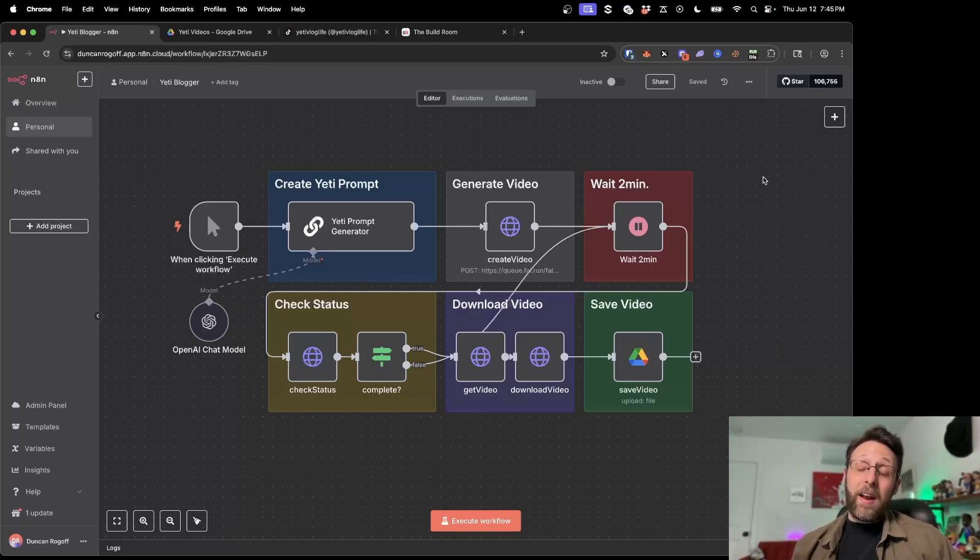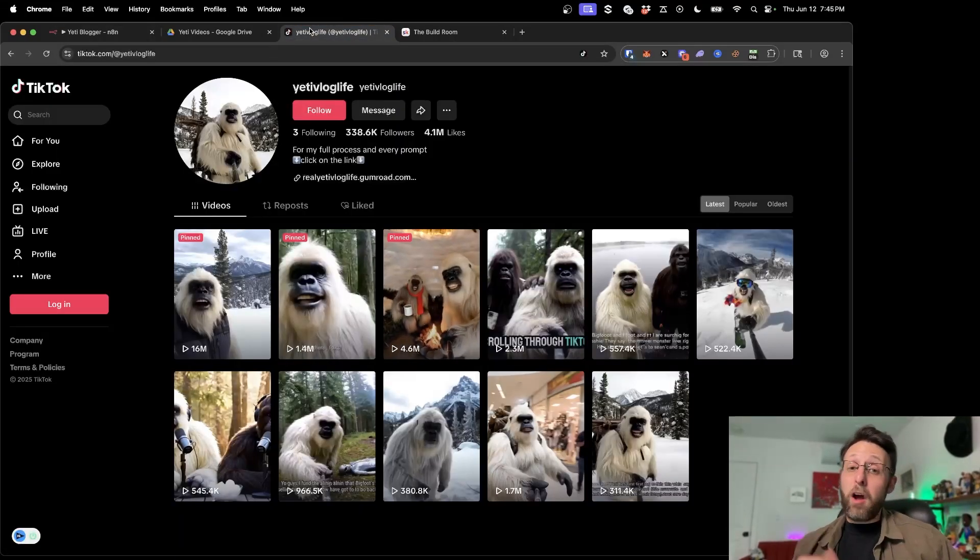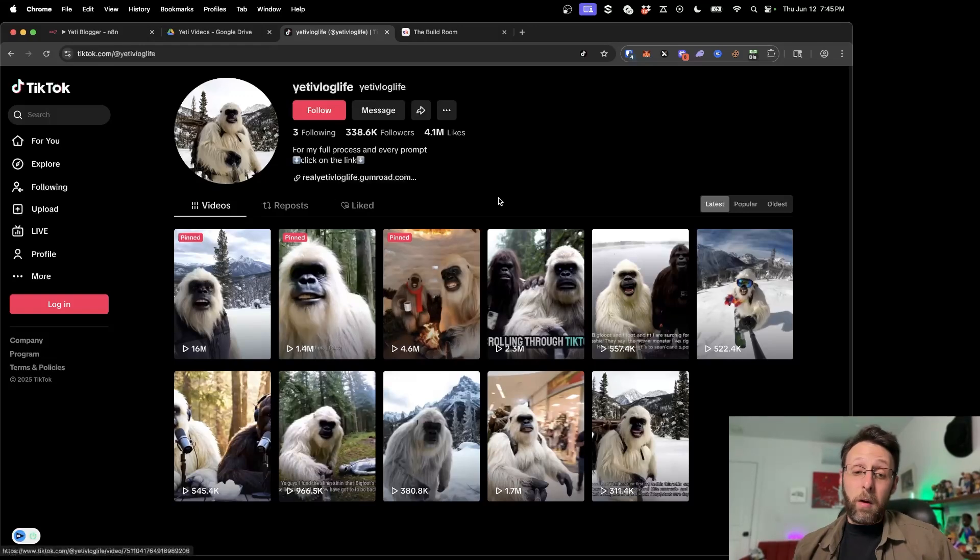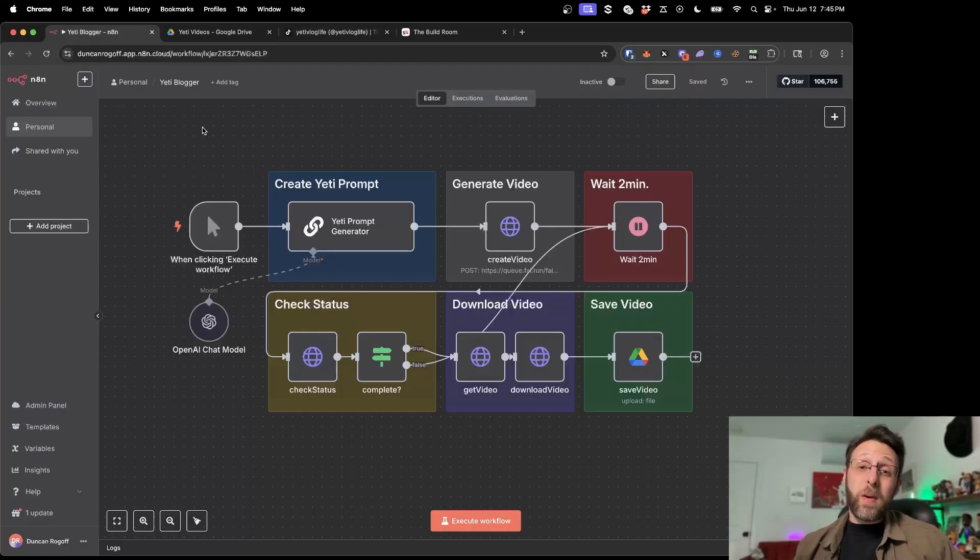I just built a simple N8N automation to generate viral Yeti blogger videos like this channel with hundreds of thousands of followers that's getting tens of millions of views and I'm going to show you exactly how to build it in under 10 minutes.